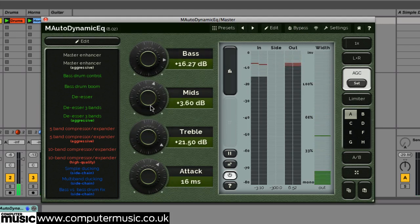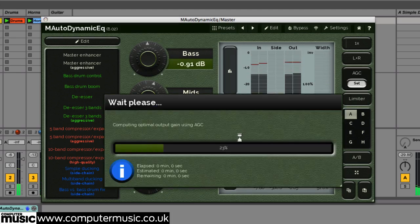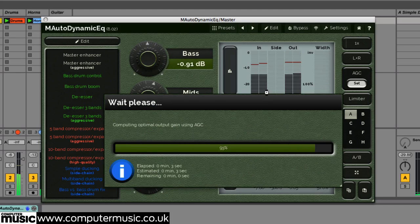The set button performs this automatic gain control process offline, with the subsequent gain adjustment updated on the output gain parameter.